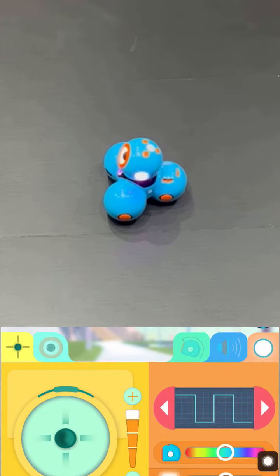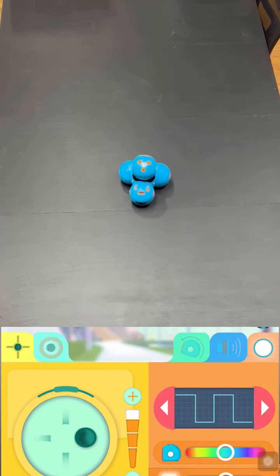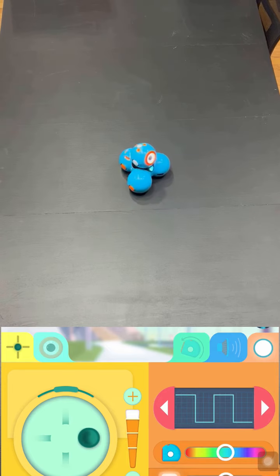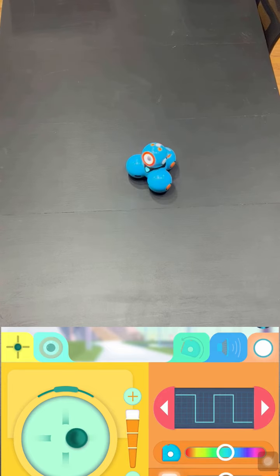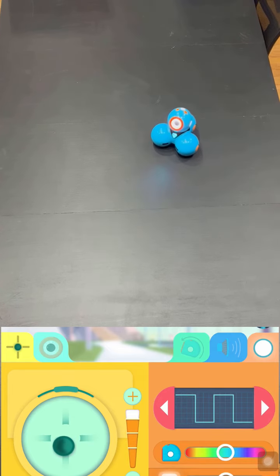So I really like this app because it's more of a control panel for Dash. And so right here I am using the control panel to move Dash around in circles.